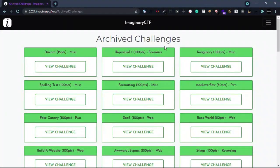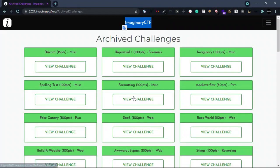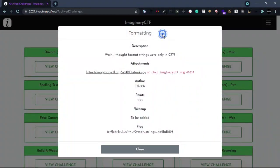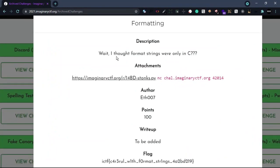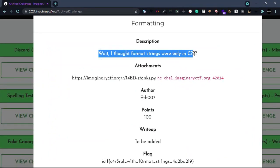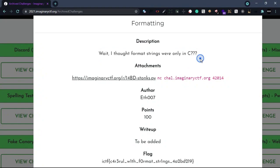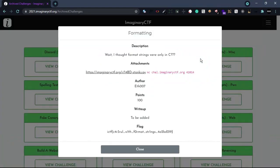Hi friends. I'm going to talk about the Imaginary CDF format. I'm going to talk about Python Format String, the flag, and the description. I thought Format String is only in C — we will talk about the Format String vulnerability in Python.